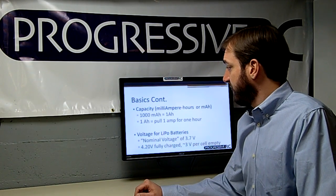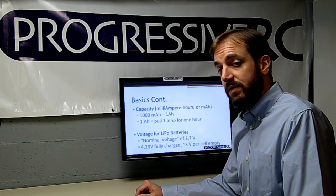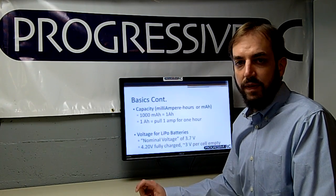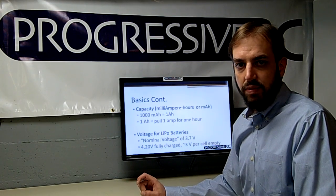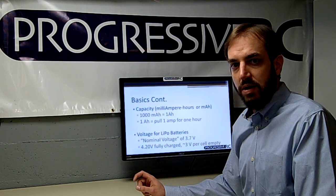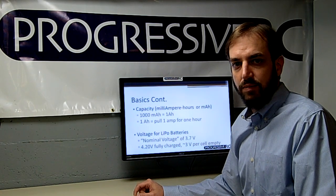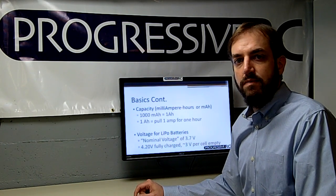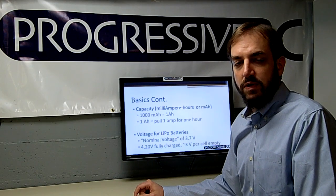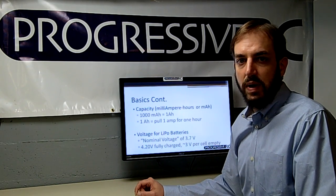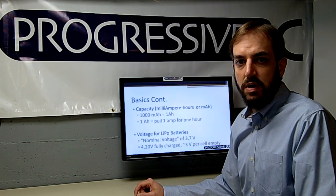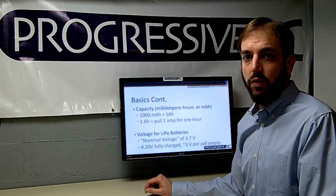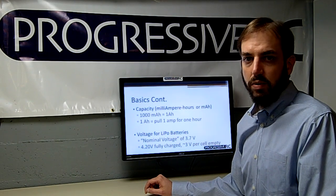Continuing on these basics: capacity, which is milliampere hours — often listed on our batteries as mAh — where 1000 milliampere hours equals one ampere hour. It's often easier to convert to simple ampere hour units. For example, a 2200 milliampere hour battery, which is a common size, would be 2.2 ampere hours. One ampere hour means you can pull one amp from that battery for one hour before it would be empty.